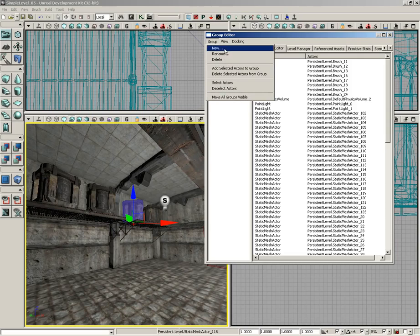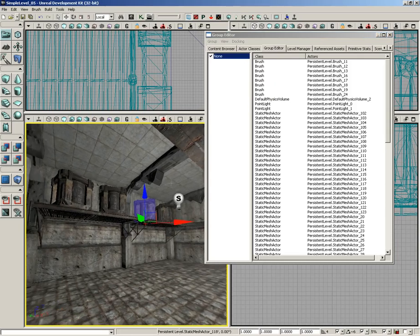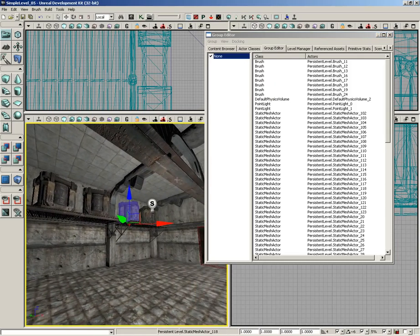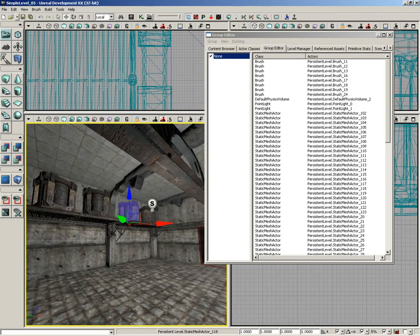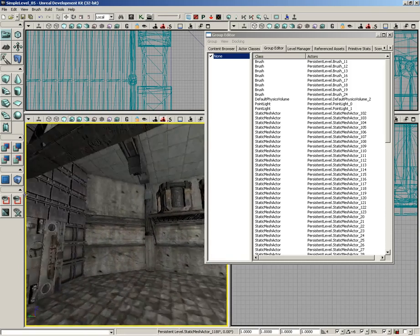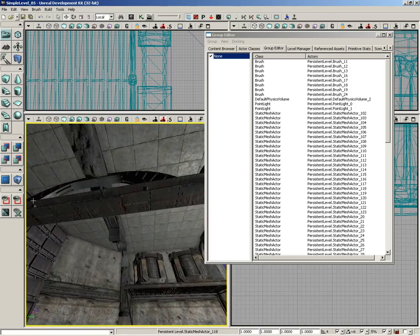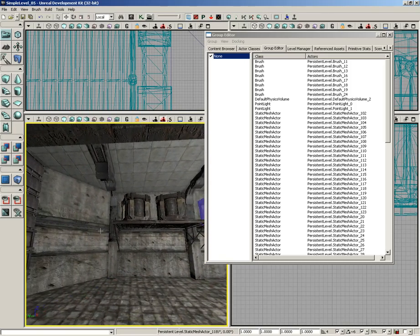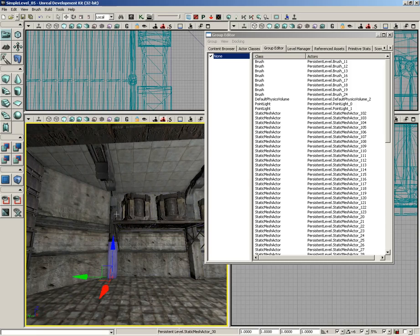What I want to do is I want to create a new group. The workflow for doing this is that you need to select some actor first. So let's decide on what we want to create a group for. Let's create a group for the supports that run up our walls and along the ceiling.